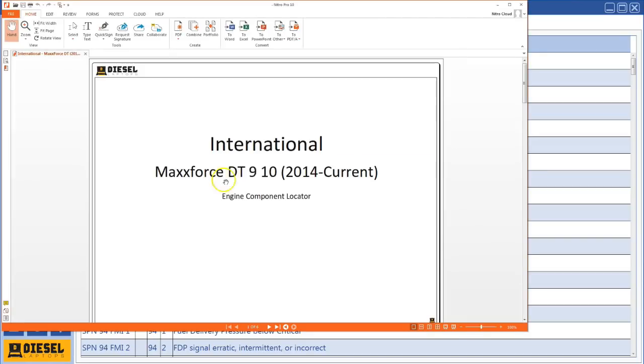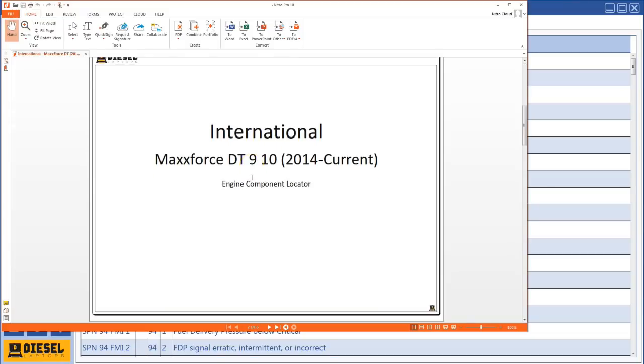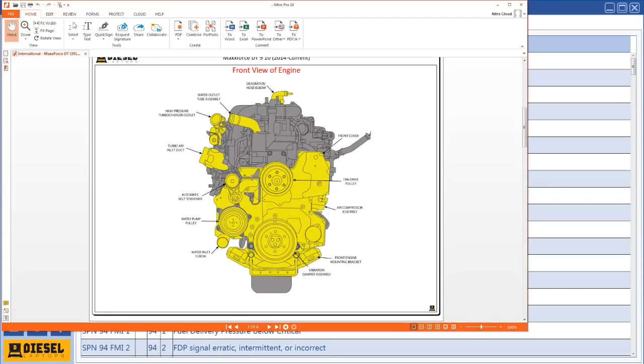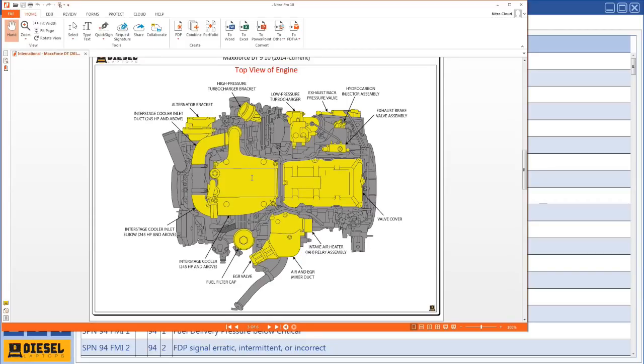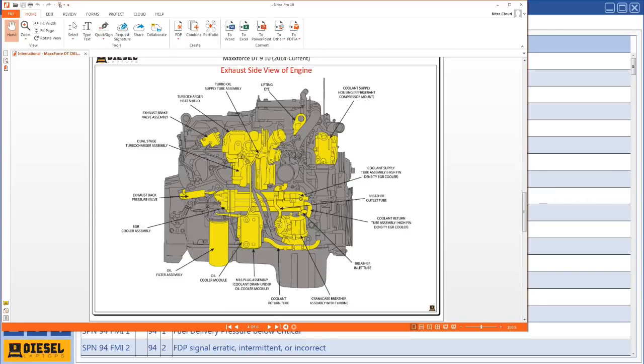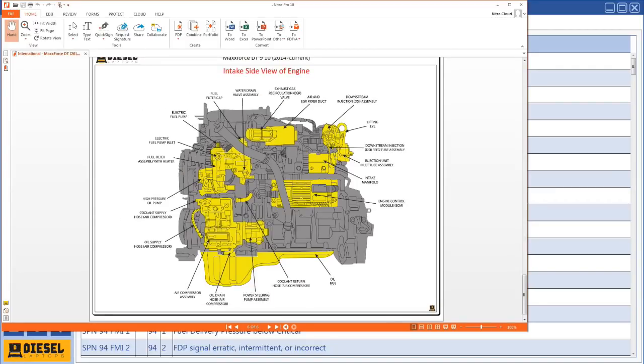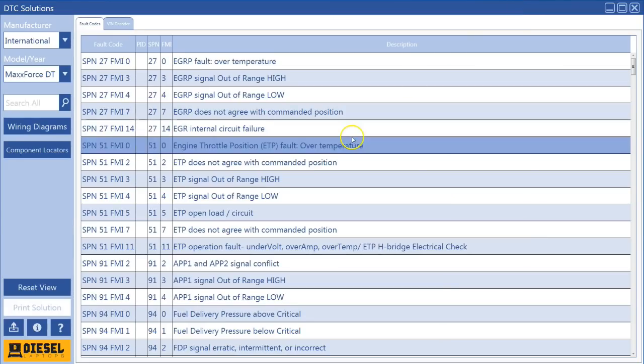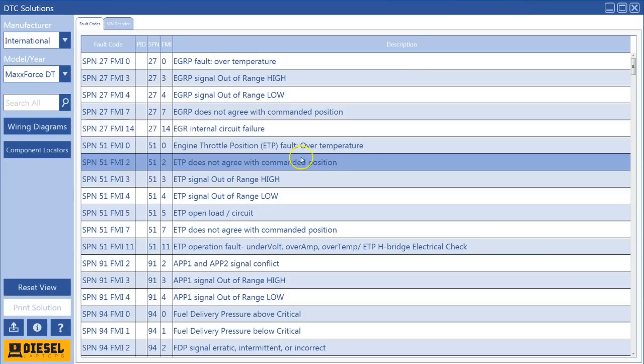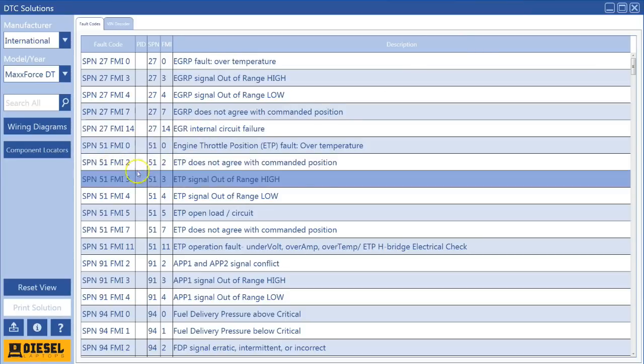I'll select it, opens the PDF. And here's our component locator, which has some great information on physically showing you where the components are located on the vehicle. So all in all, we have 14 new component locators that we added.